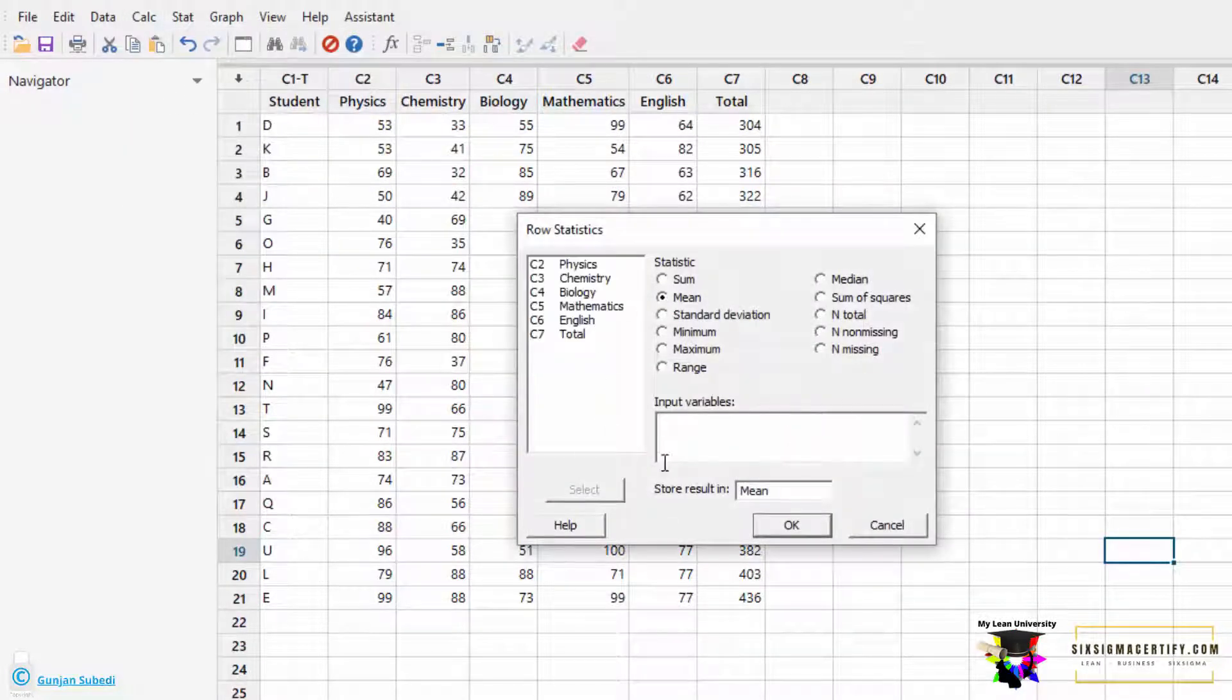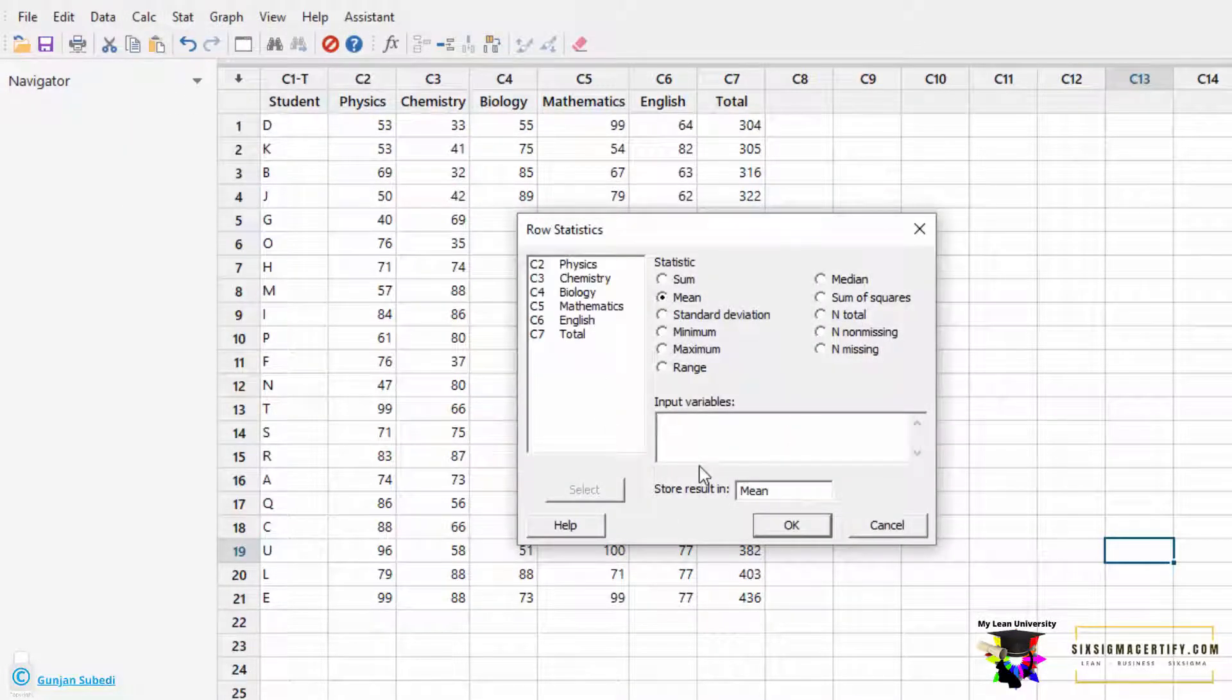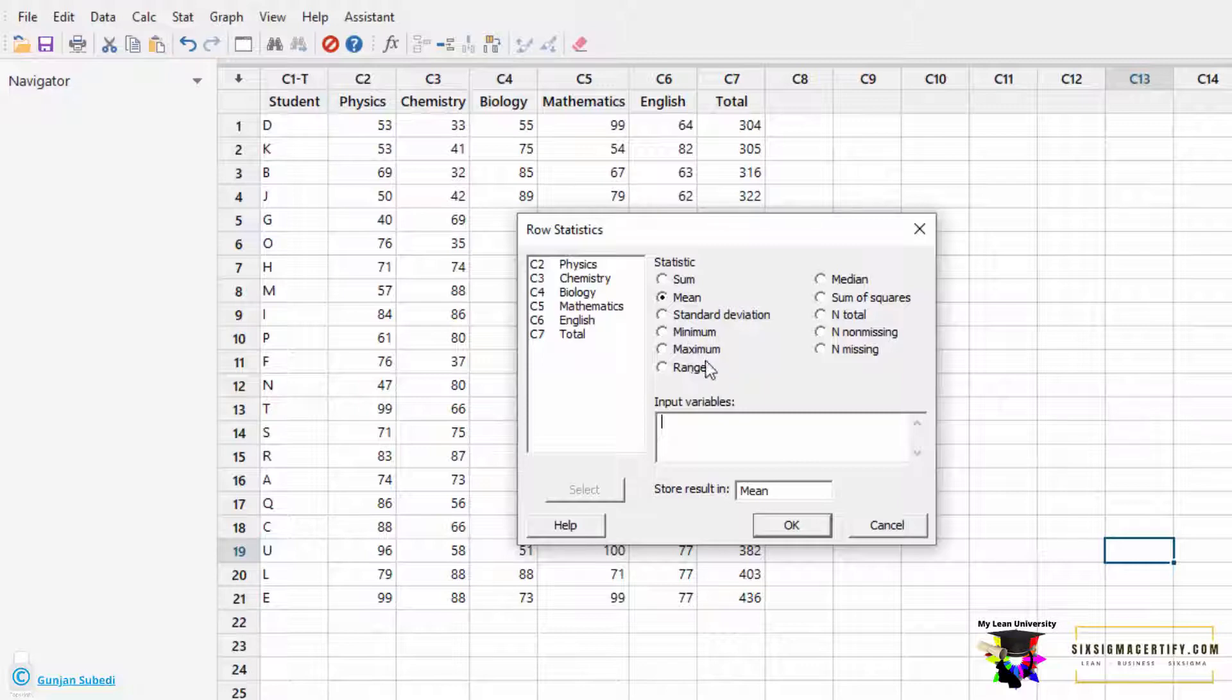Here we can see different options such as performing sum, mean, standard deviation, finding the minimum score, maximum score, range, median, etc.